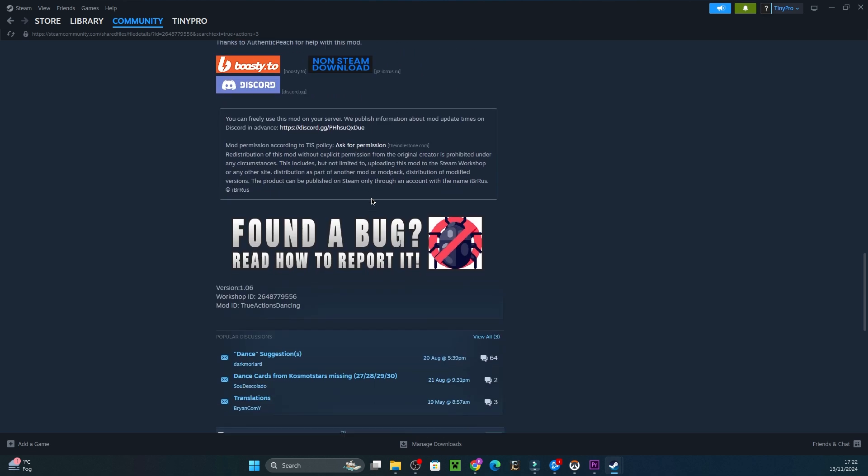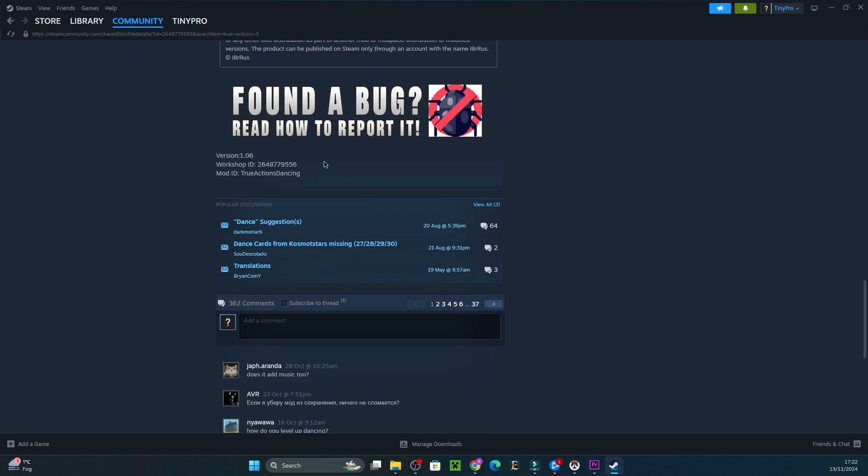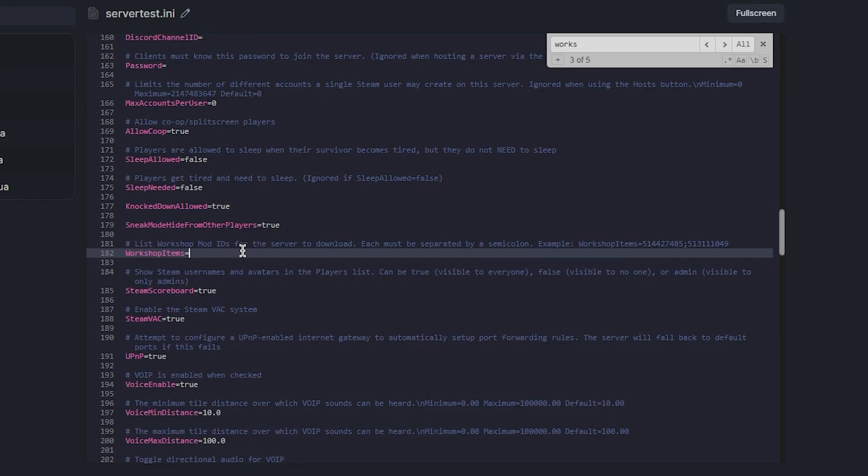You can scroll down the steam page of the workshop mod to see the workshop and mod ID. Then I'll be pasting the mod ID here.